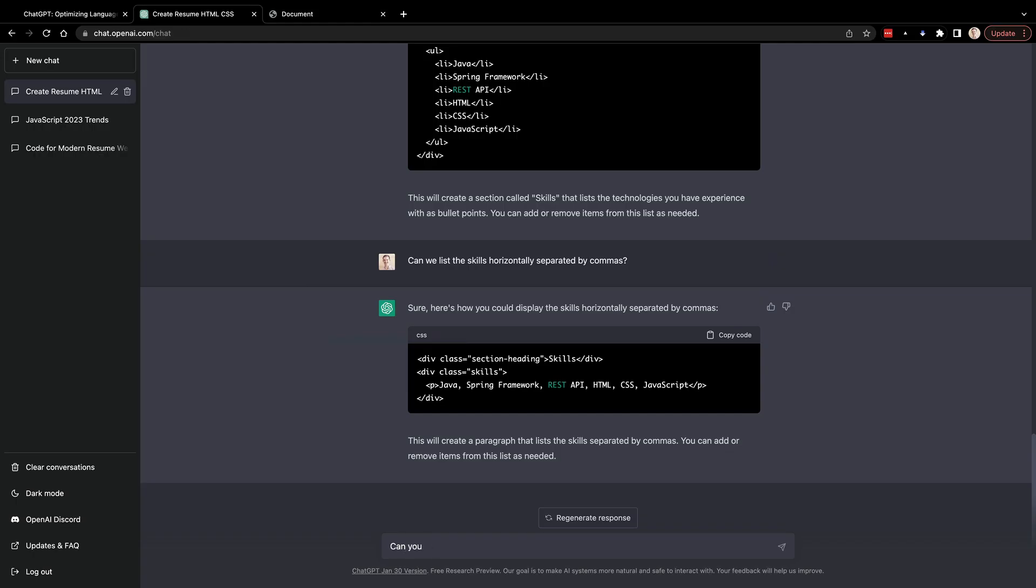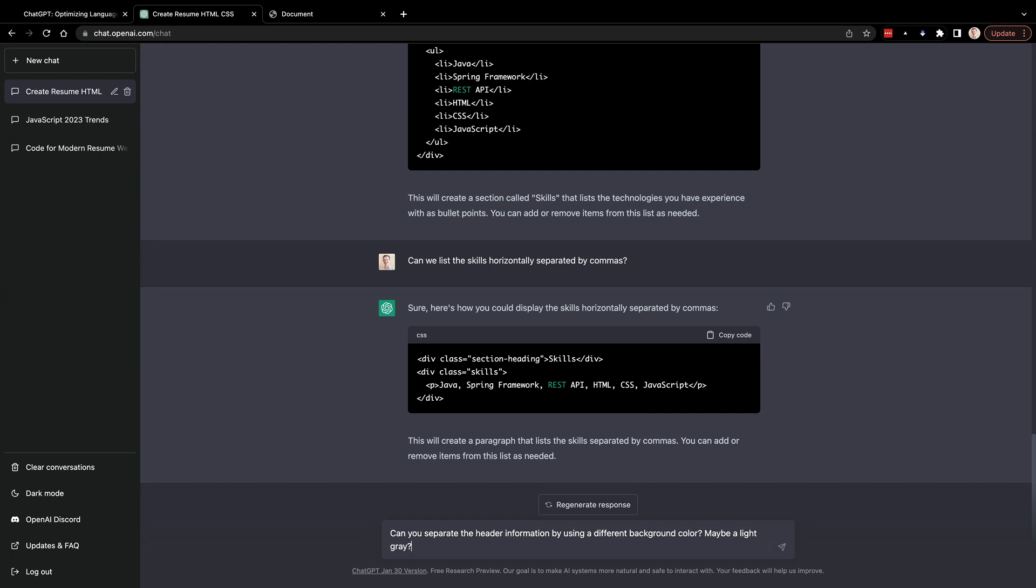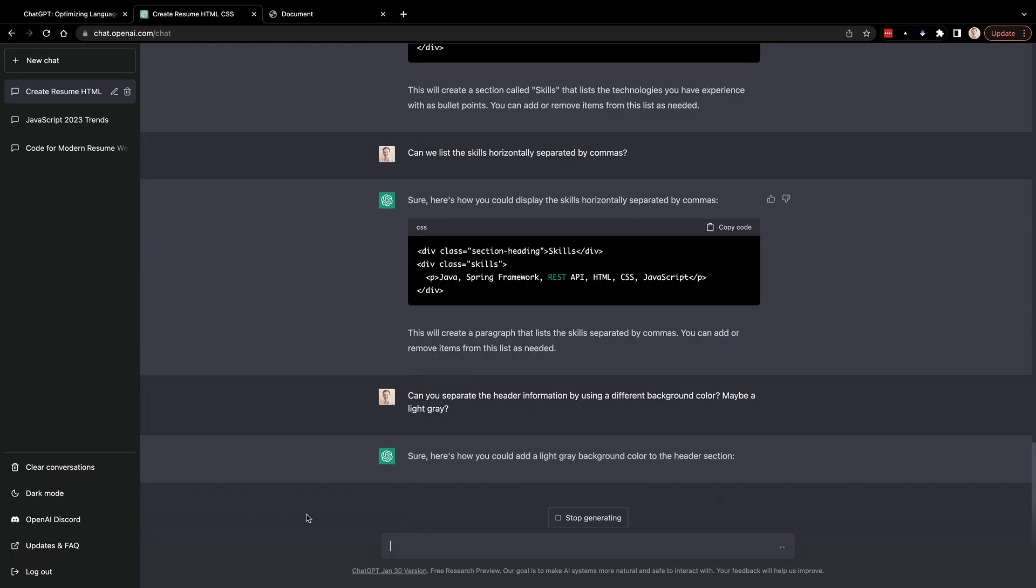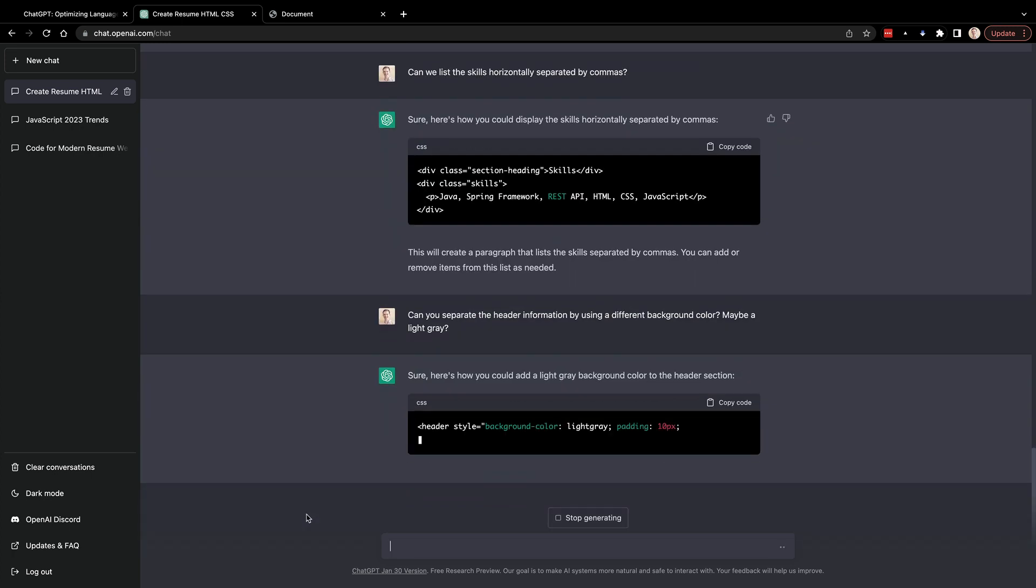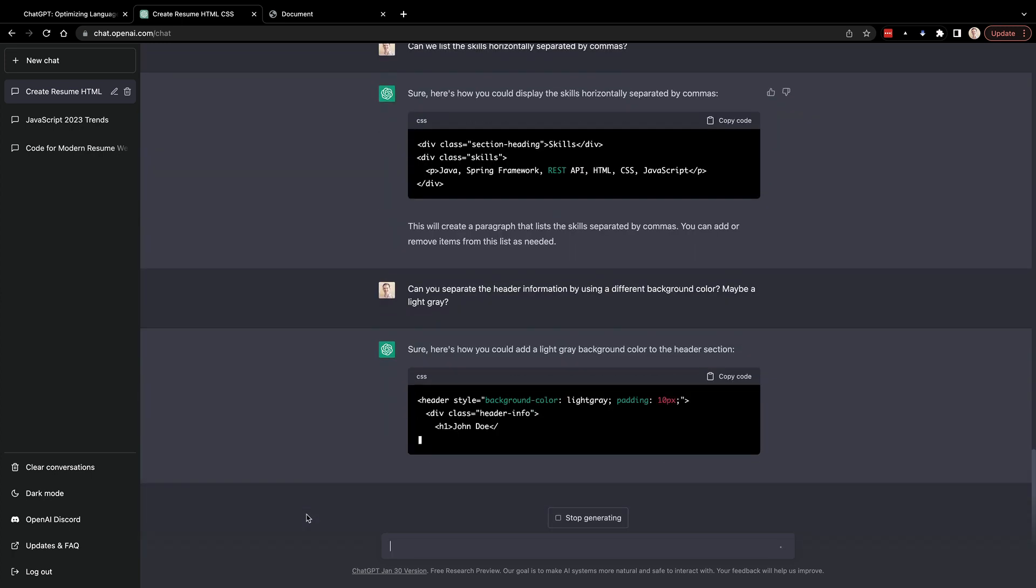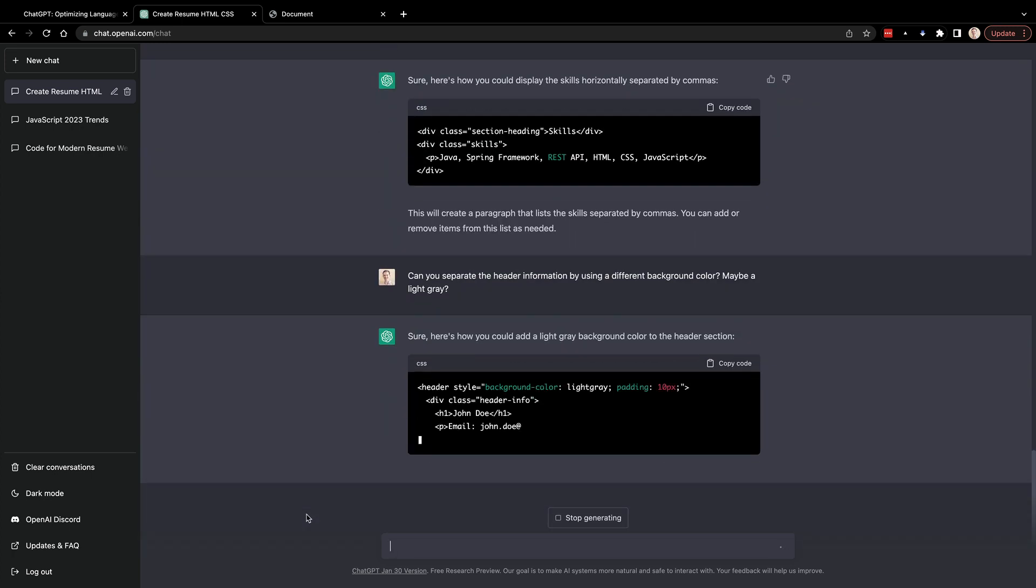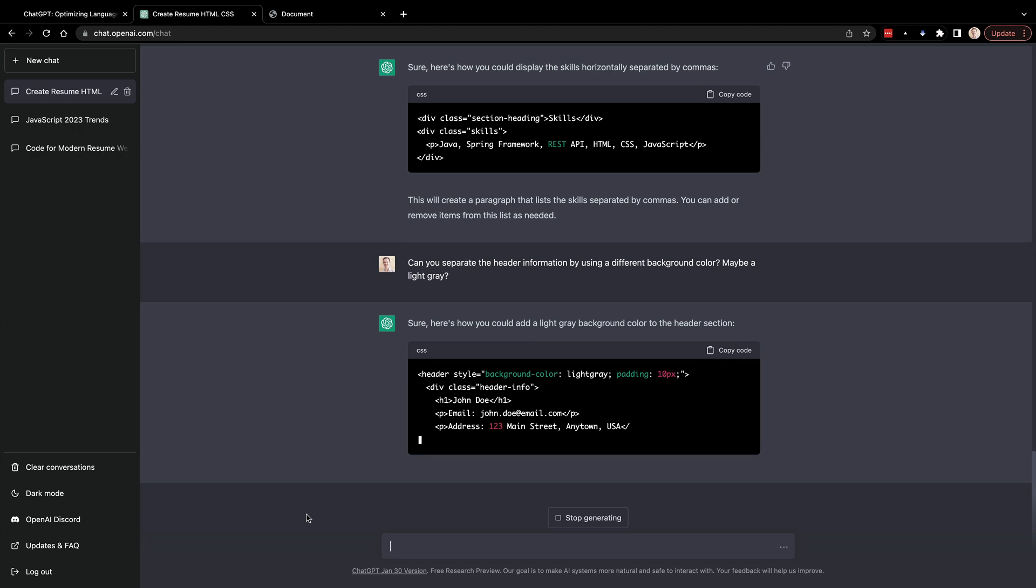So from there, I wanted to separate the header using a different color for the header from the rest of the content. And I asked ChatGPT for a light gray. It actually just gave me the built-in light gray in CSS, which is totally fine. So it generated this new header section.